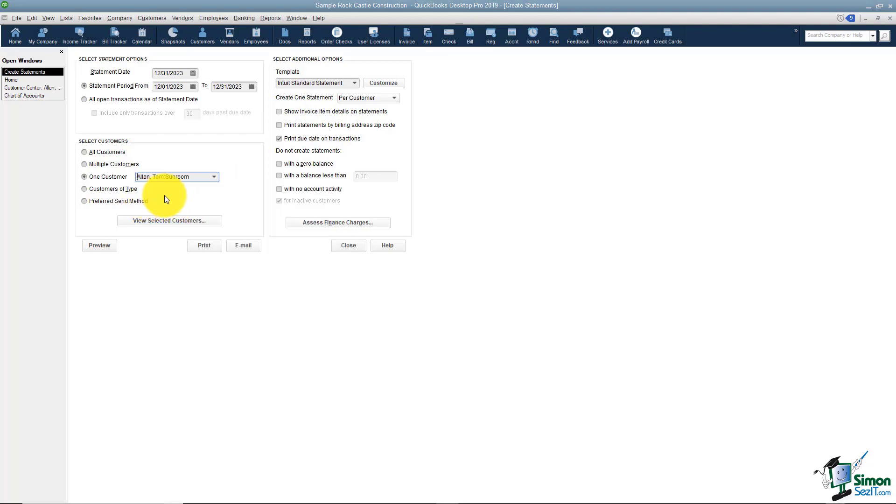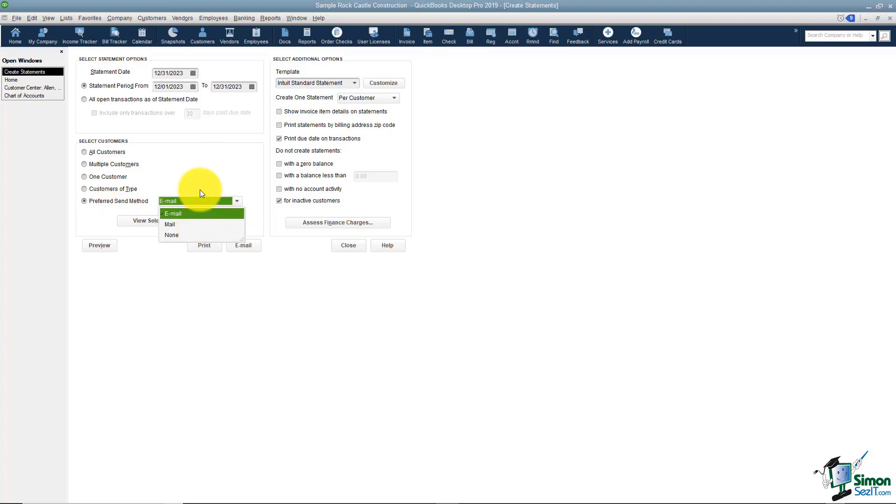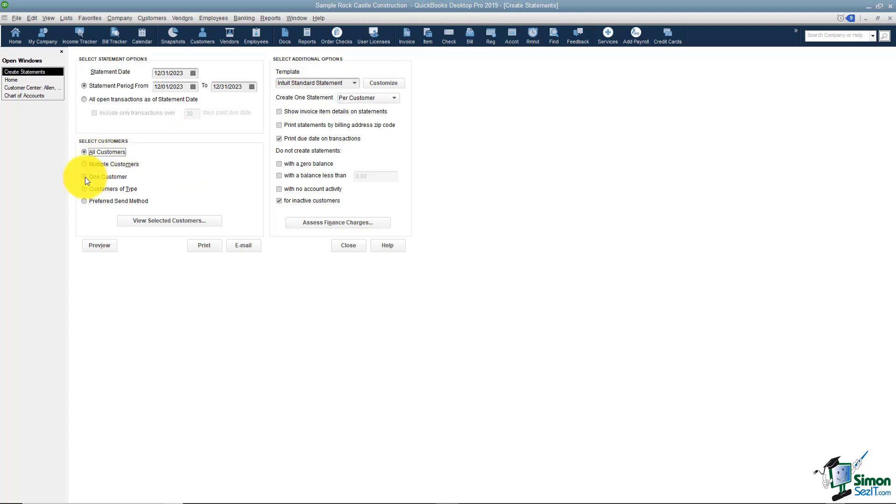You have an option also to send to customers of a particular type. So that means if you want to send to just the residential customers you could in this particular case, or if they have a preferred send method like email or mail you could pick from this list. But like I said, typically you'll send to all, possibly multiple, or occasionally you'll just pick one customer to send to. We'll go ahead in this case and send it to Tom Allen and his sunroom.